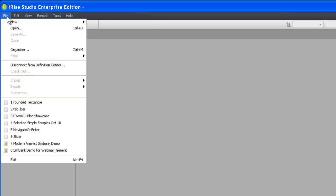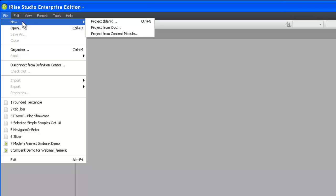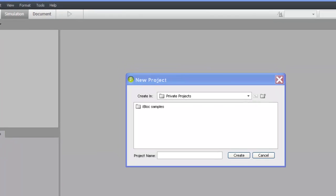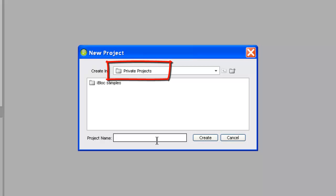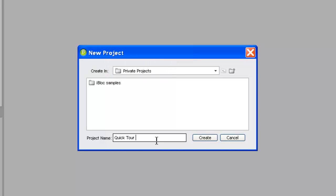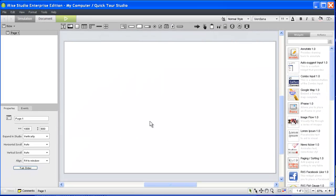Let's create a new blank project so we can do a little exploring in the Studio UI. We're going to create this project in our private projects folder, which simply means that the project will be stored on our own computer as opposed to storing it on a server. Let's call this Quick Tour Studio. As you can see, the new project loads in our workspace ready for editing.